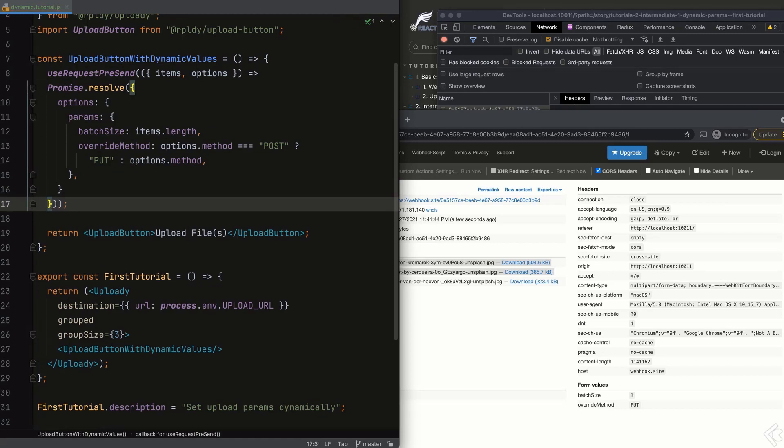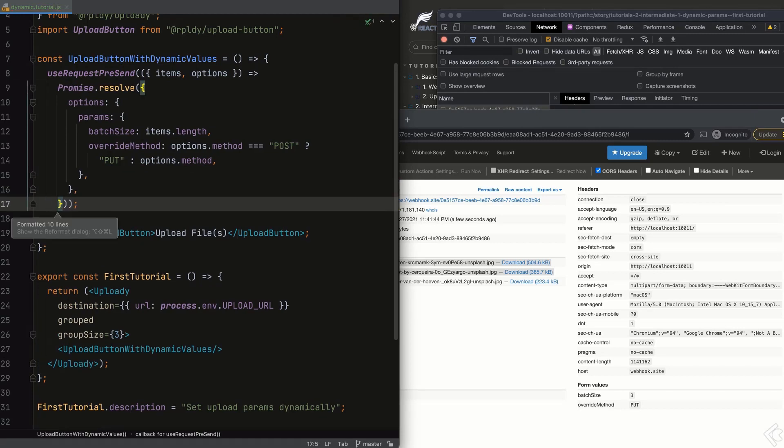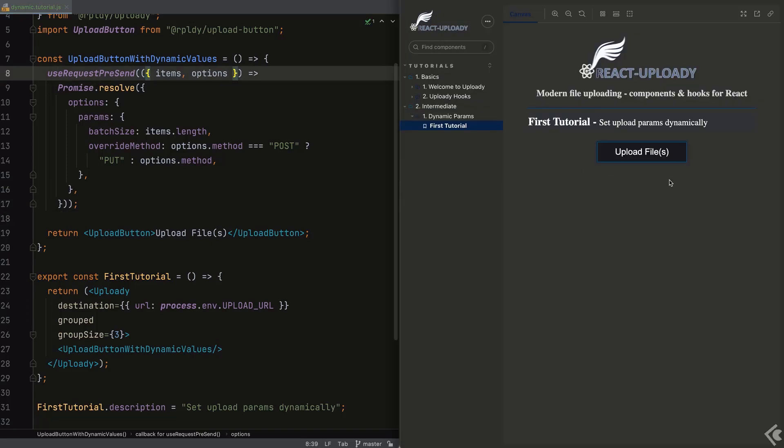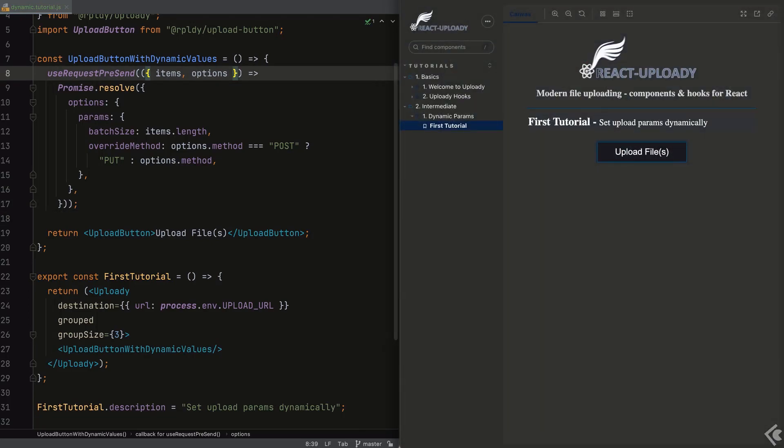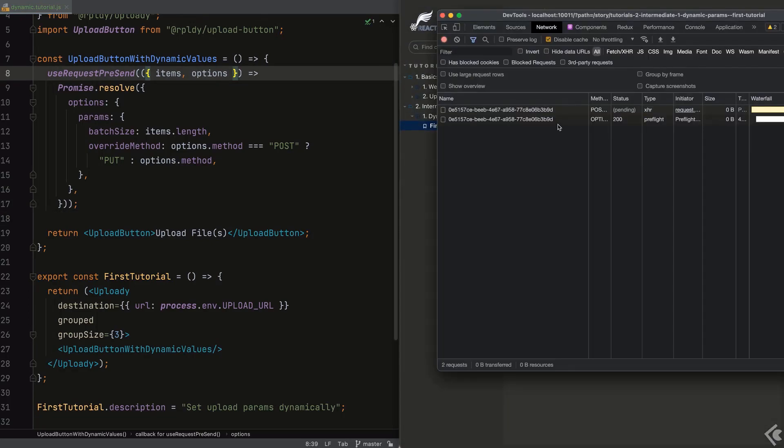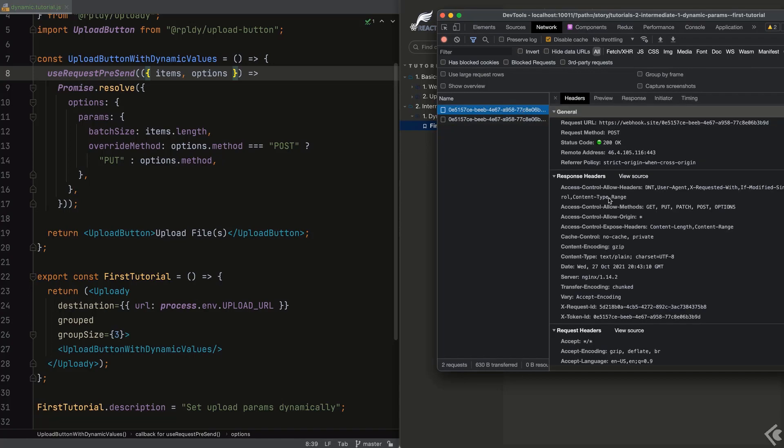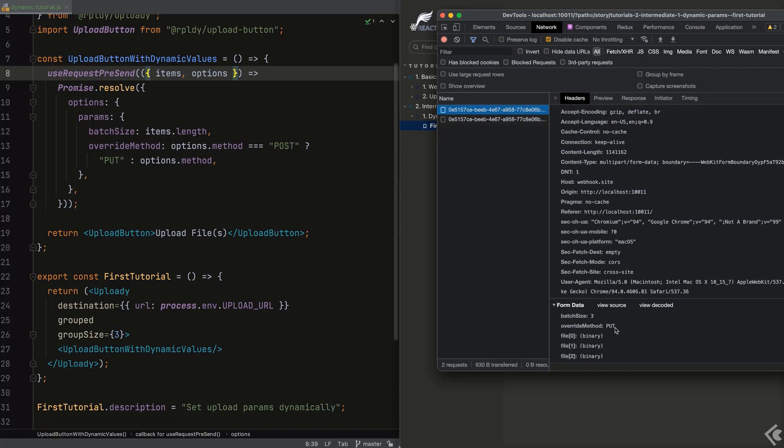In case the upload or upload button components already set one of these params, the value will be overridden by the implicit ones. Other params with different names will not be affected.